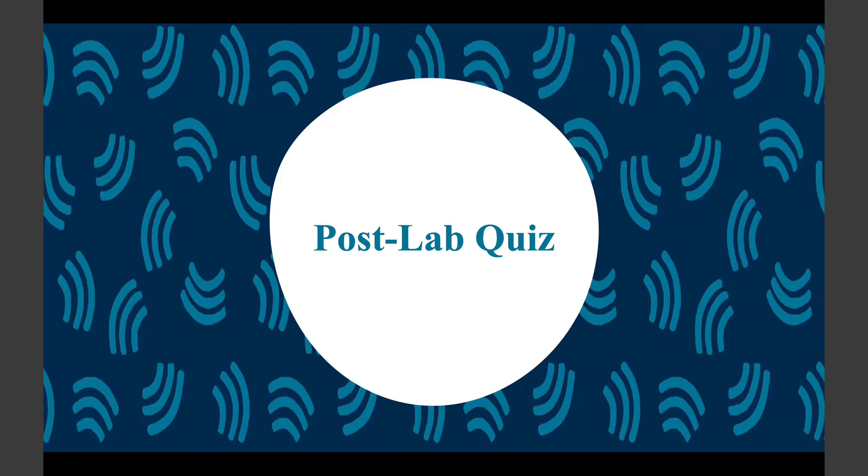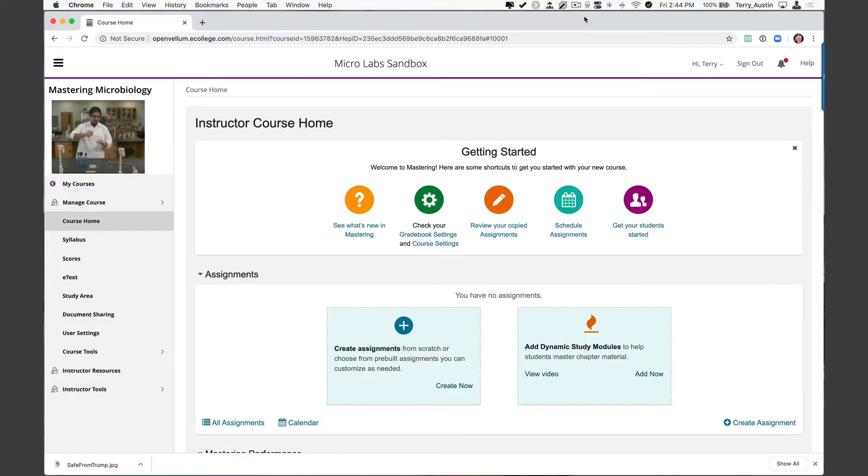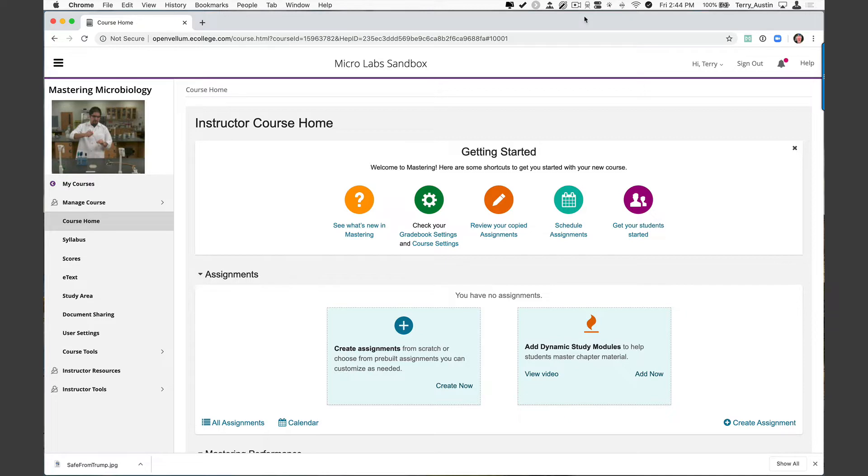And with that, let's stop looking at slides and actually dive into Mastering. I want to start here on the instructor home page. What I don't want to do yet is teach you how to build an assignment. Instead, I want to begin by taking you right into the item library where things exist that we can assign. So I'm going to show you how to find these first and then later I'll show you how to assign them.